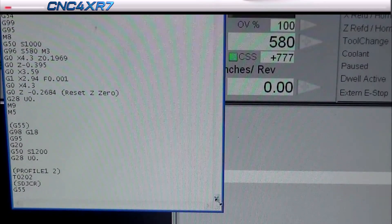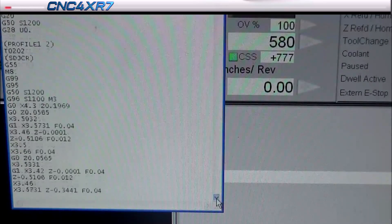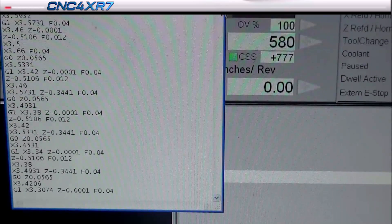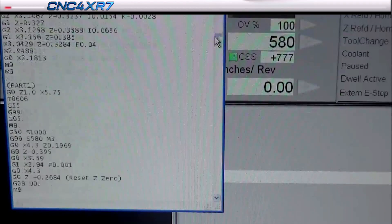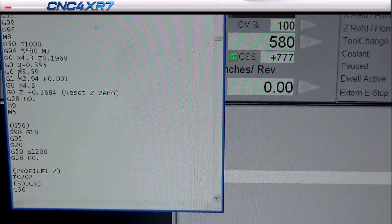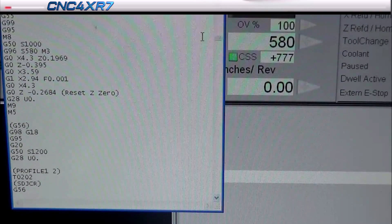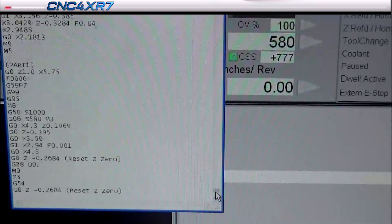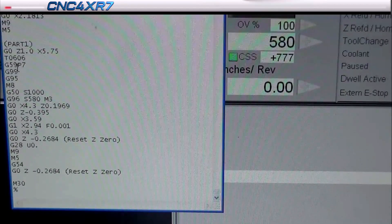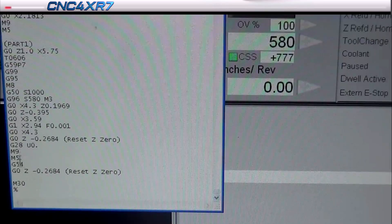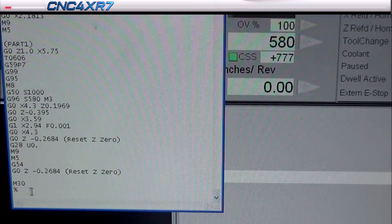After changing the tool and switching to G55, we continue on — outside profiling, internal profiling, part the tool off, then switch over to G56. We're just going to continue that pattern all the way down to G59 P7, which will be our last fixture. Once we get to the end, we'll switch back to G54 and move back to our original Z0, insert another piece of stock, and continue on.